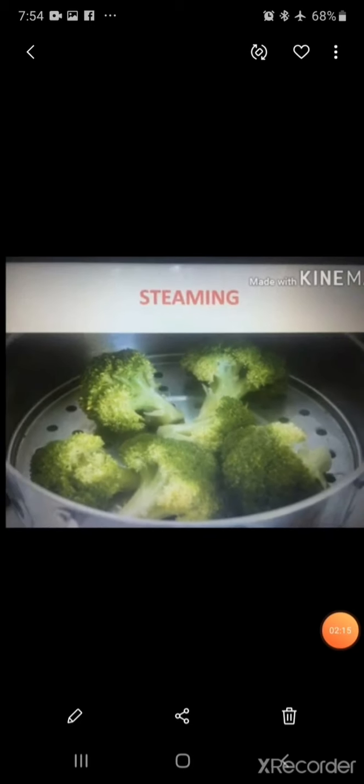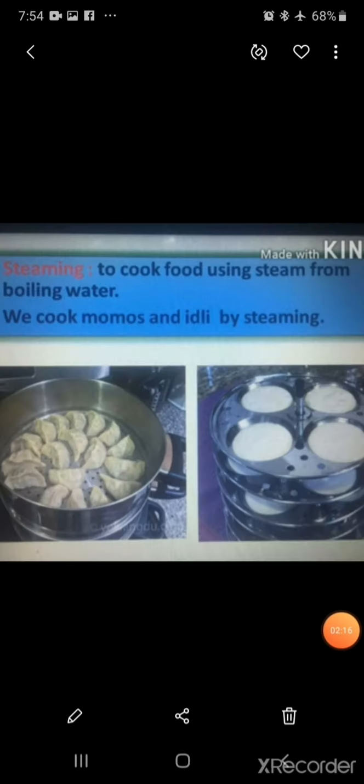The next method is steaming. Idli, dhokla, rice, and momos are cooked by steaming.